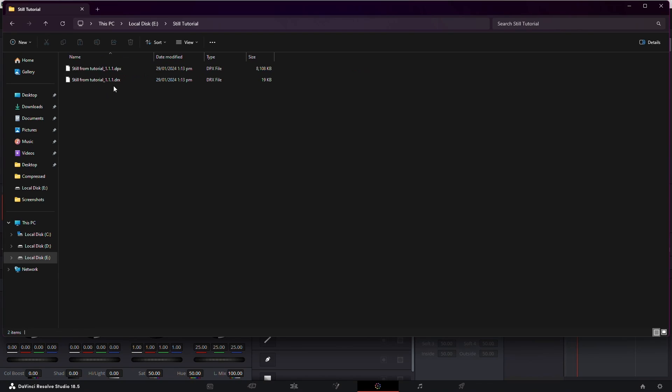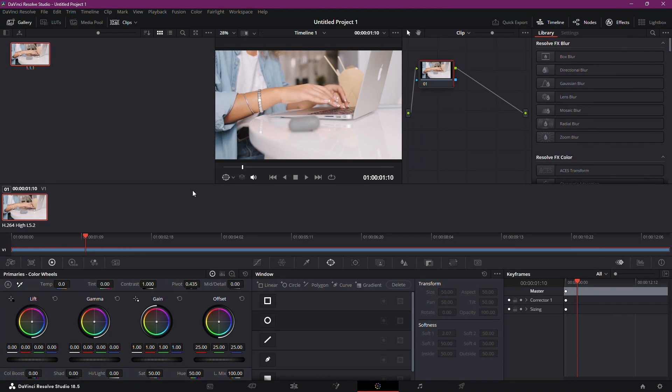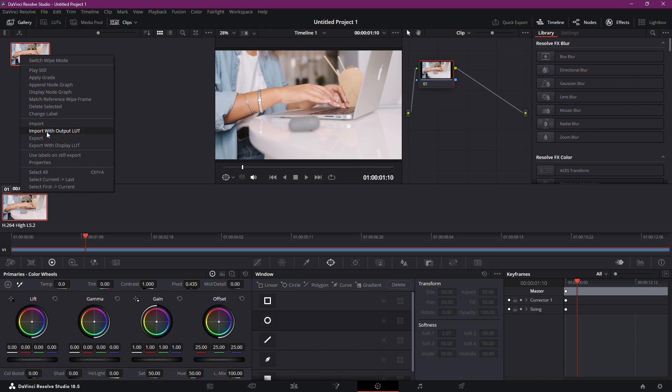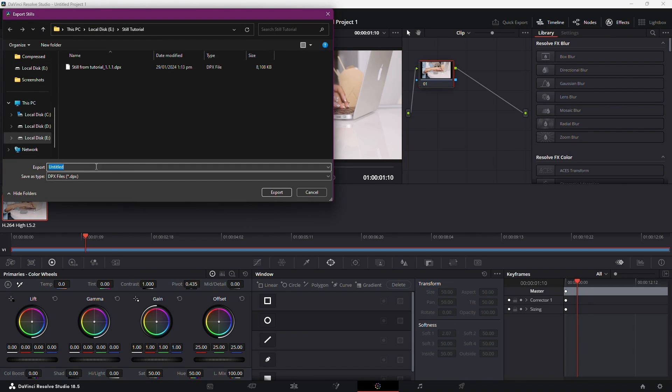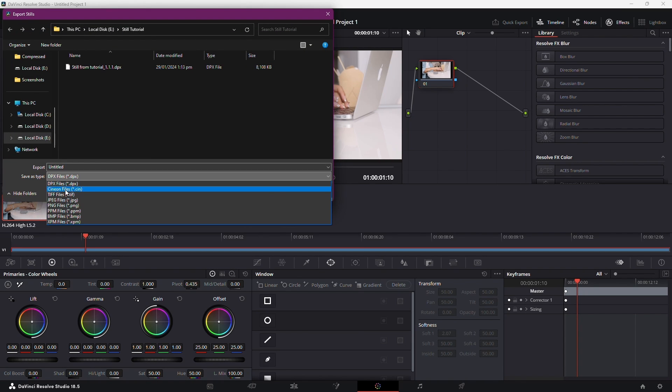A quick tip. Be mindful of the file format. When exporting, select a format like PNG or JPEG. Let's go with PNG for quality. Ensure the file name is set, then hit Export.